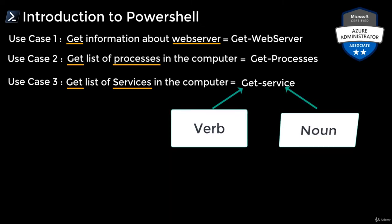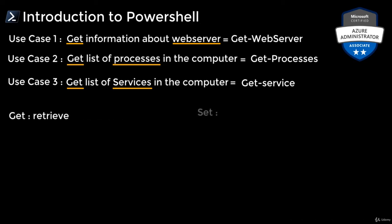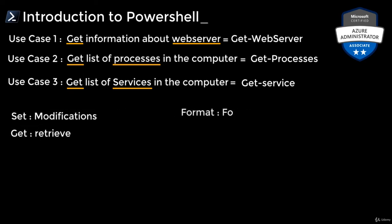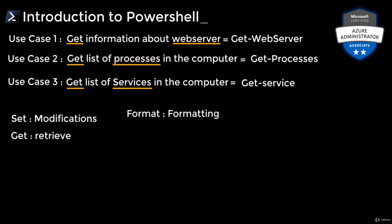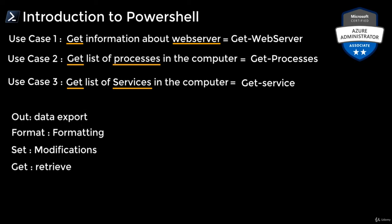Get is not the only verb that can be used. There are several actions that can be taken on nouns. For example, Get for retrieving information, Set for modifications, Format for formatting data, Out for sending output to a file. This list can really become exhausting.